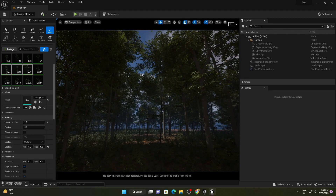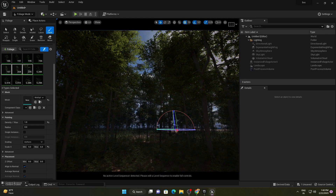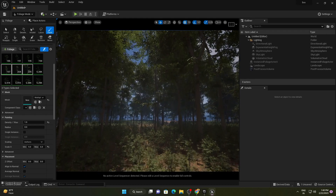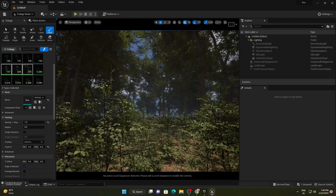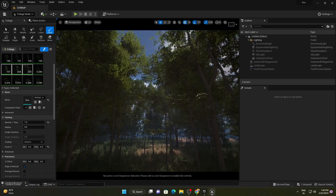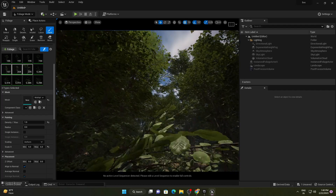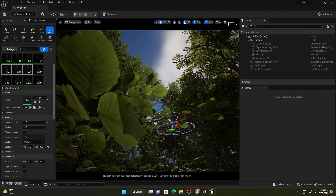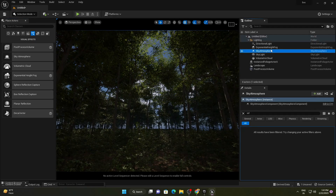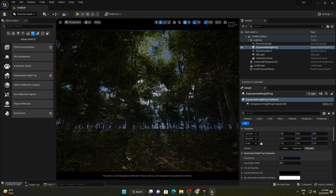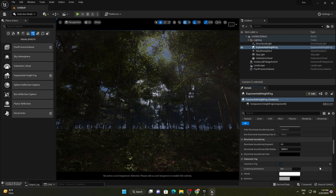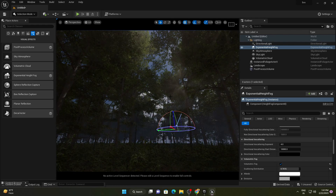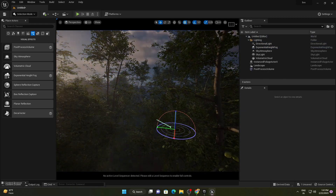Now let's change the light direction by pressing Ctrl+L. Just look at the quality — the light passing through the leaves looks absolutely fine. Take a close look at the leaves — this is absolutely awesome and very realistic. Let's go to the exponential height fog and apply a fog density of 0.1. This is looking awesome.